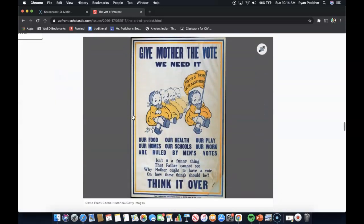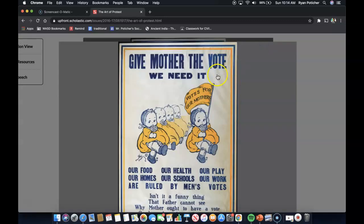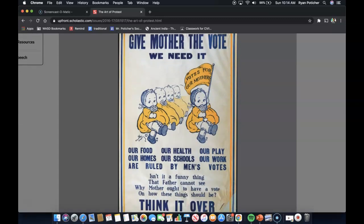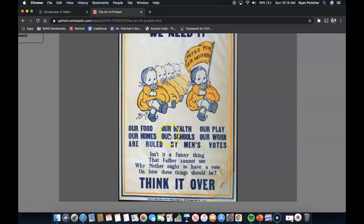Give Mother the Vote. Before the 19th Amendment gave women the right to vote in 1920, women took it to the streets. Here, America's babies insist on doing the right thing for mother. The National Women's Suffrage Publishing Company in the U.S. in 1915 was responsible for this ad. It reads: 'Give mother the vote — we need it. Our food, our health, our play, our homes, our schools, our work are ruled by men's votes. Isn't it a funny thing that father cannot see why mother ought to have a vote on how these things should be? Think it over.'